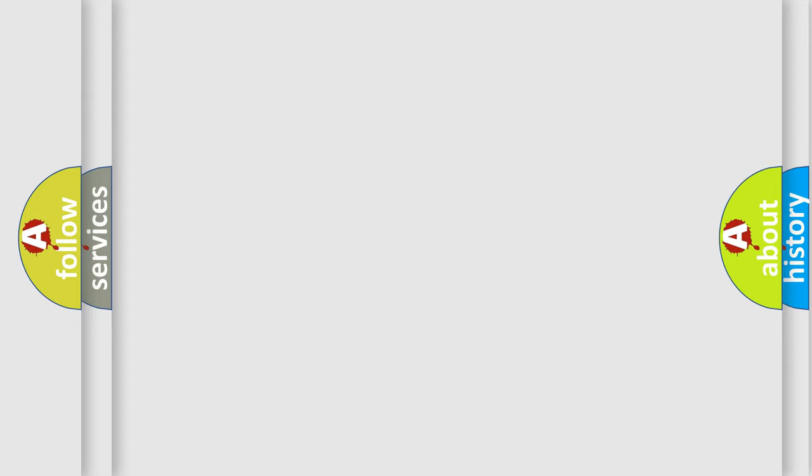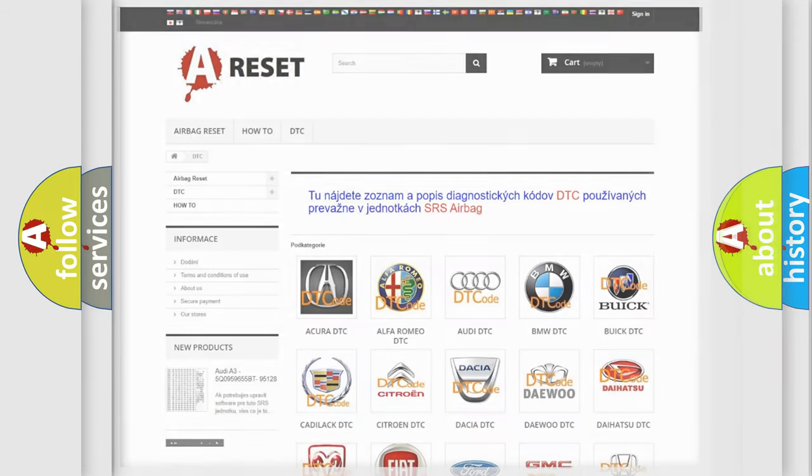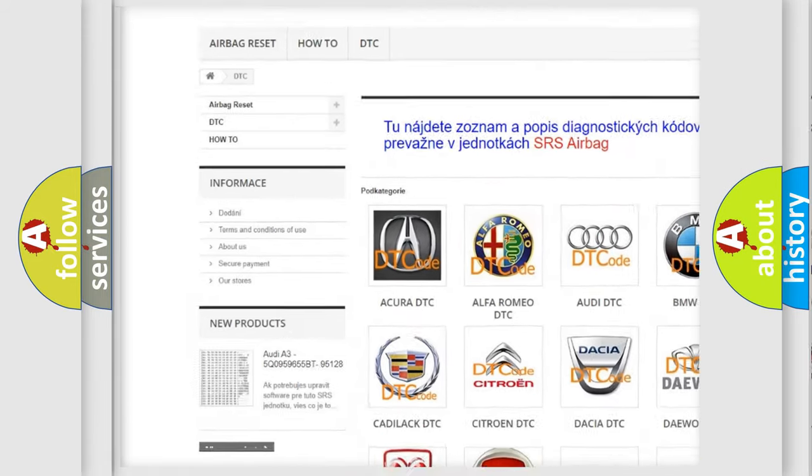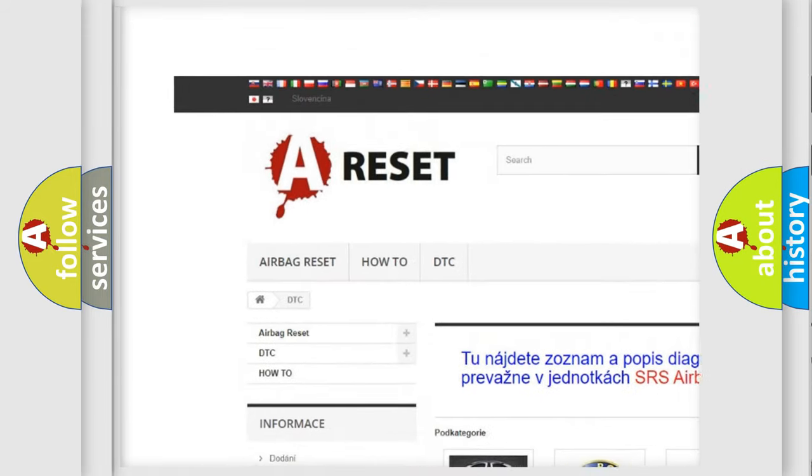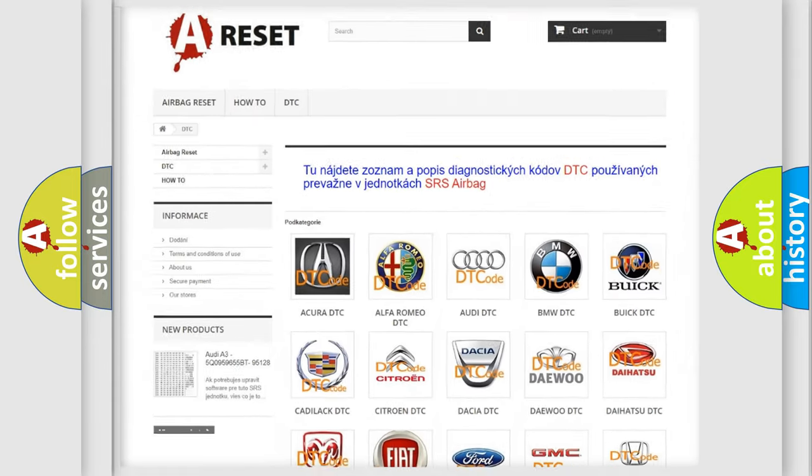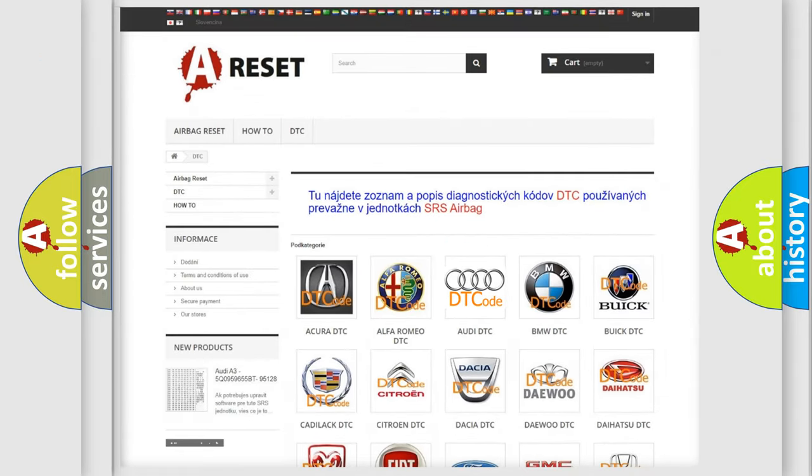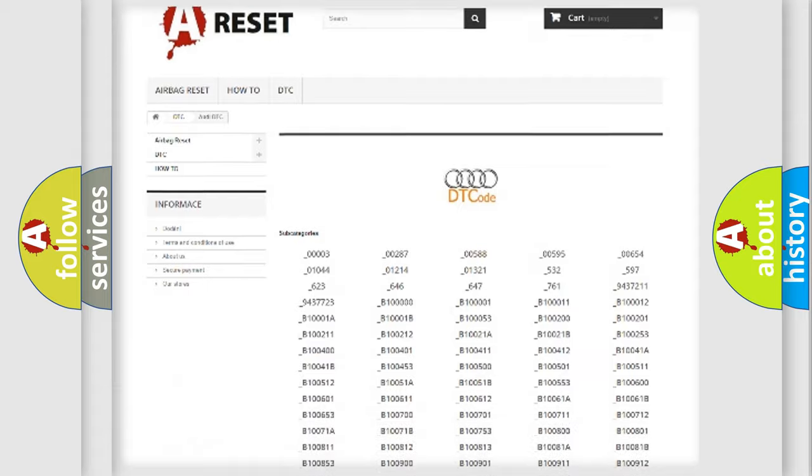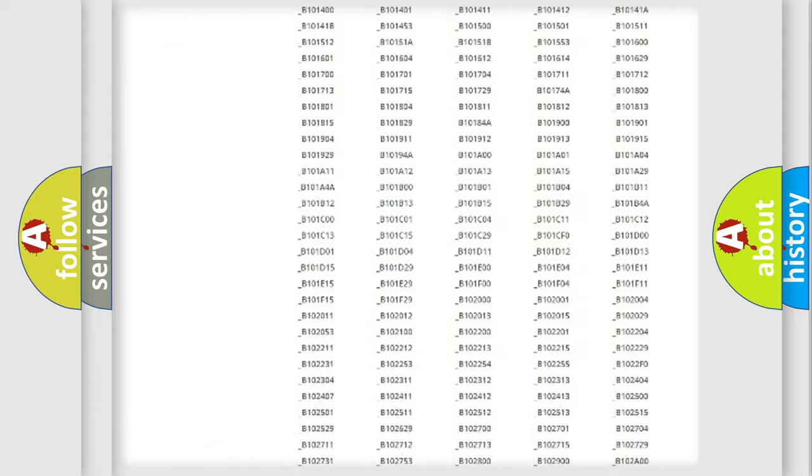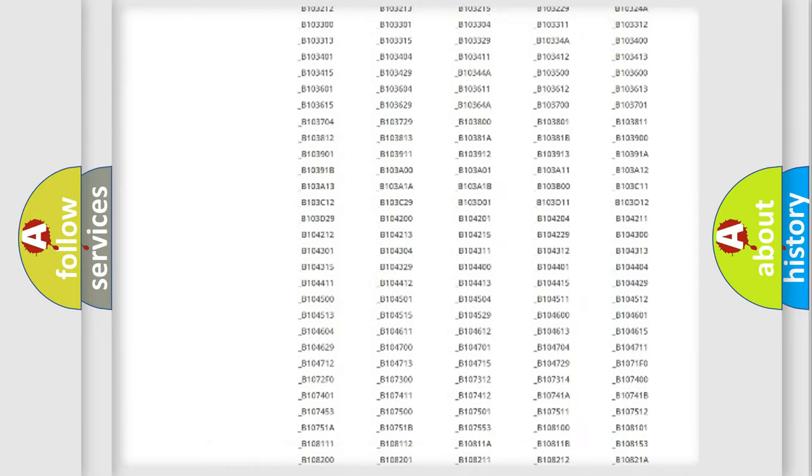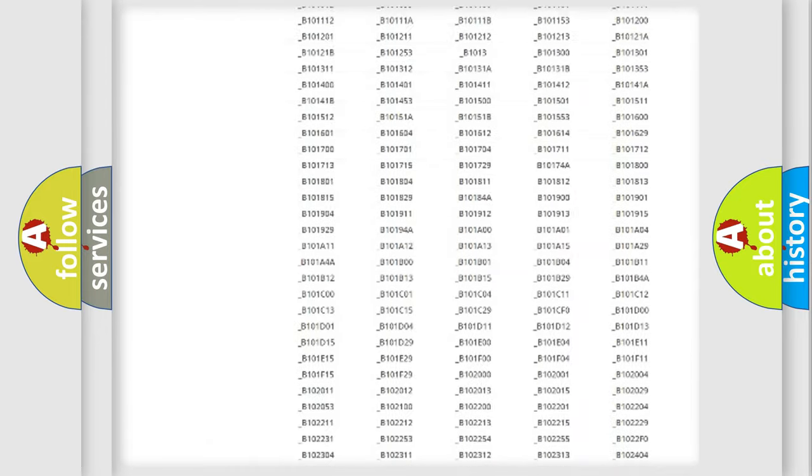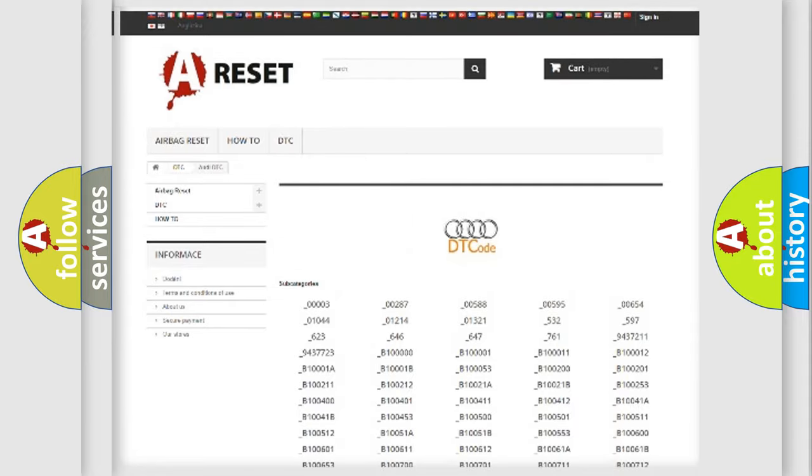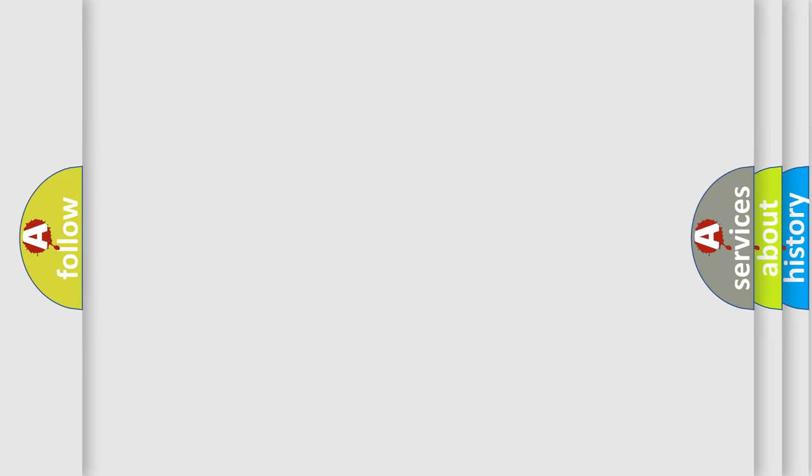Our website airbagreset.sk produces useful videos for you. You do not have to go through the OBD2 protocol anymore to know how to troubleshoot any car breakdown. You will find all the diagnostic codes that can be diagnosed in a car, Audi vehicles, and also many other useful things.